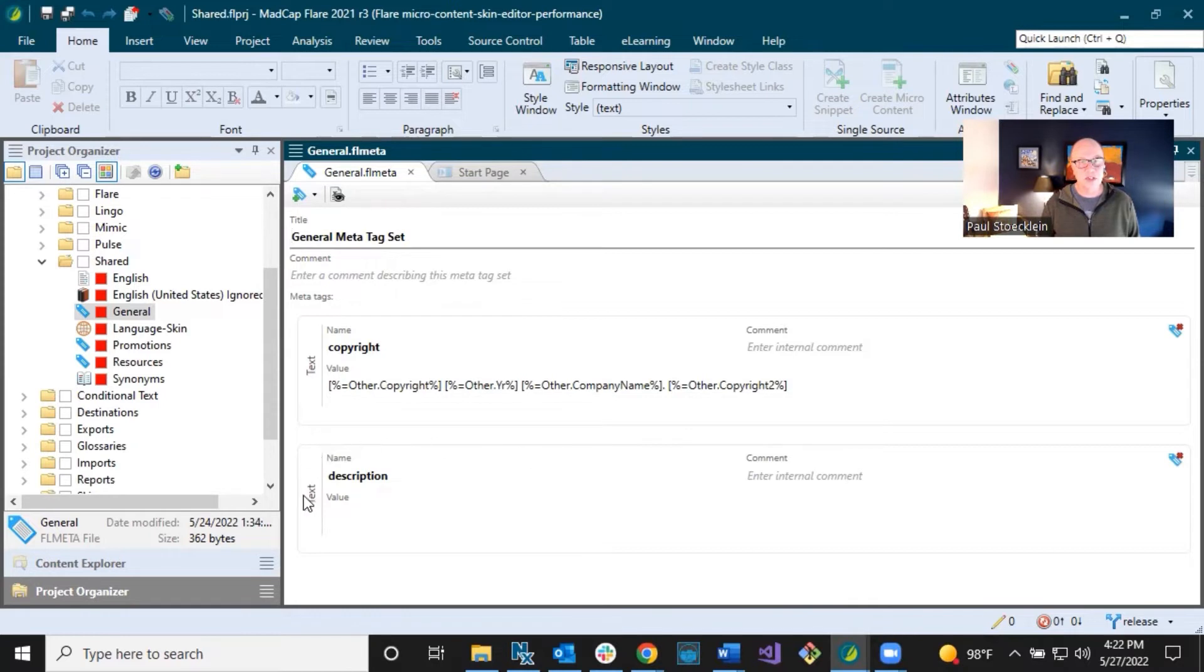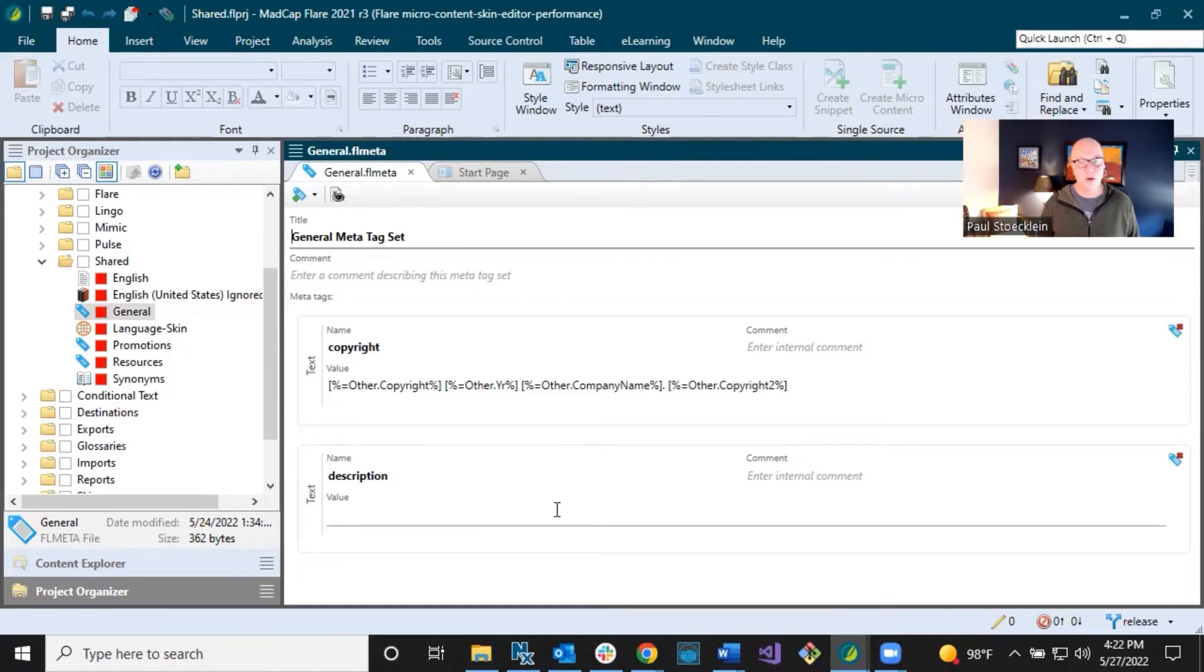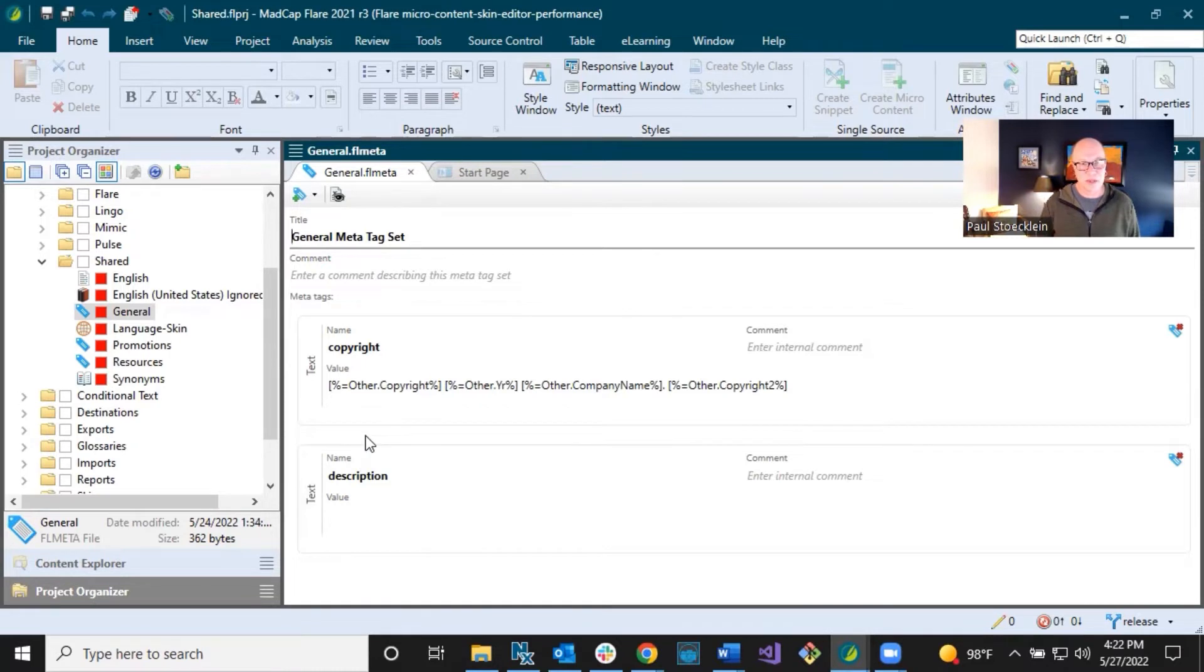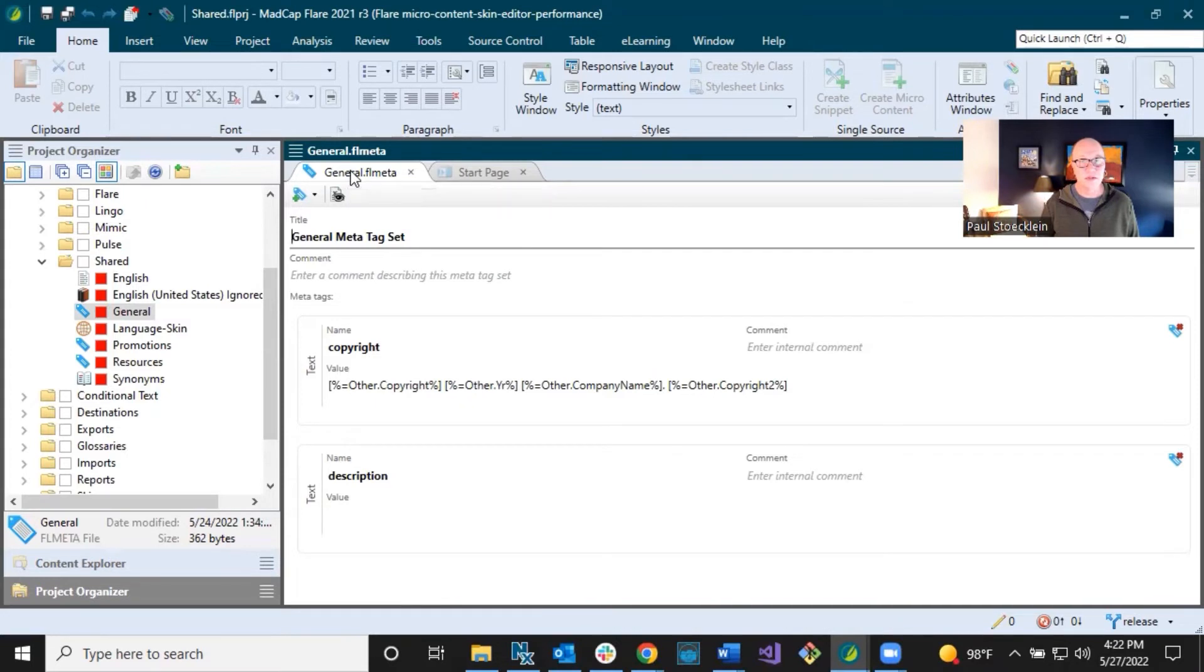And then I do have this description MetaTag in here. So I use that, although over the years there are lots and lots of topics where I have already used the description MetaTag. So when I get into those topic properties, it shows up down in that custom area. But for new topics that I create, I'll expand this general MetaTag set and I'll provide the description. So this is all I have right now in my general MetaTag set because I haven't been doing this for very long. And I'm sure these things are going to grow.